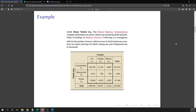As an example, let's look at problem 4.112 from our book. It says the Federal Highway Administration compiles information on motor vehicle use around the globe and publishes its findings in Highway Statistics. Following is a contingency table for the number of motor vehicles in use in North American countries by country and type of vehicle during one year; frequencies are in the thousands. The two variables are the country where the motor vehicle is located and the vehicle type — automobile, motorcycle, or truck. This is an example of bivariate data.